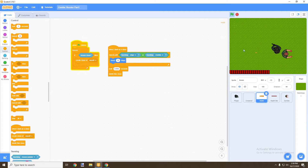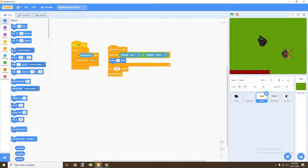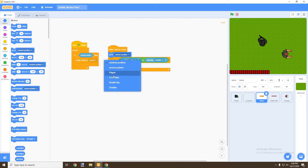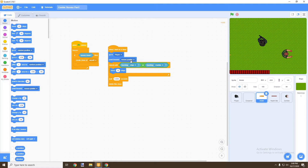Let's test how the bullet shoots. It's not actually shooting from the gun because we missed a few things. We need to go back into Motion and make sure that once we start as a clone, we start at the player's position and point towards the mouse pointer, so it fires in the direction we want.